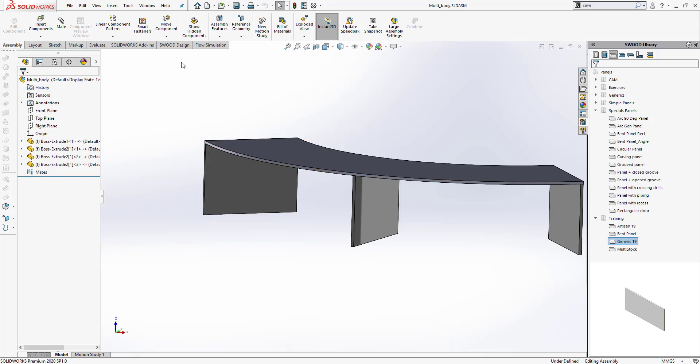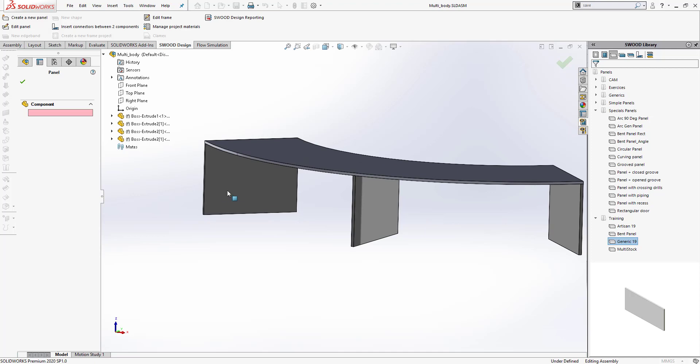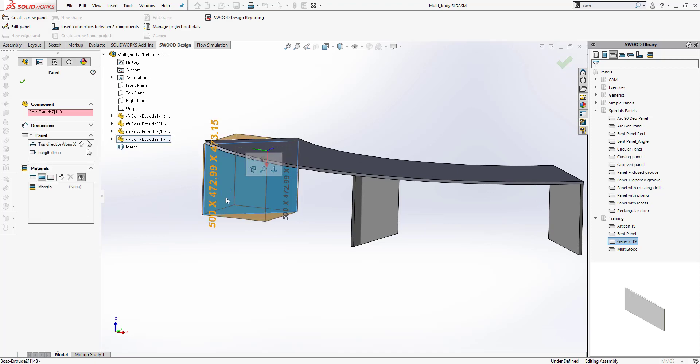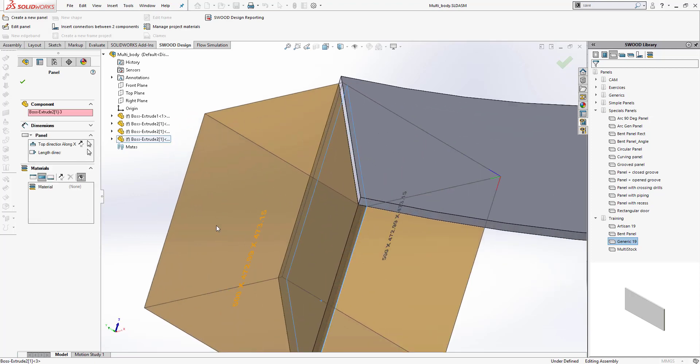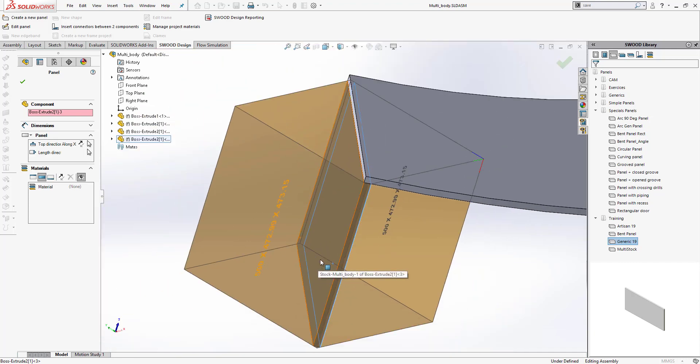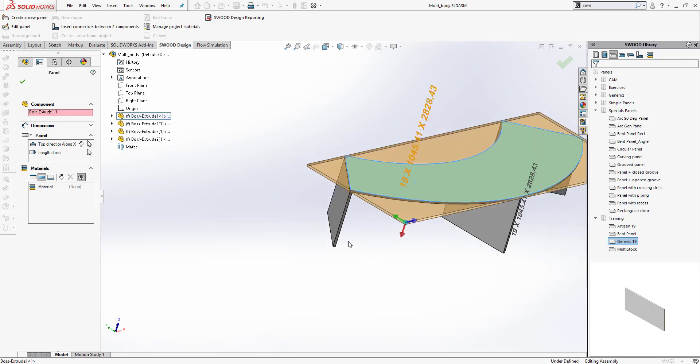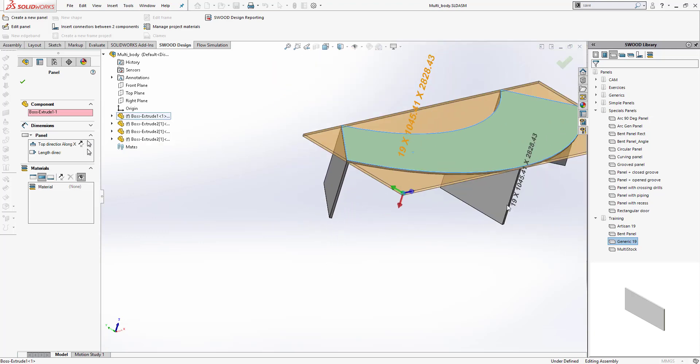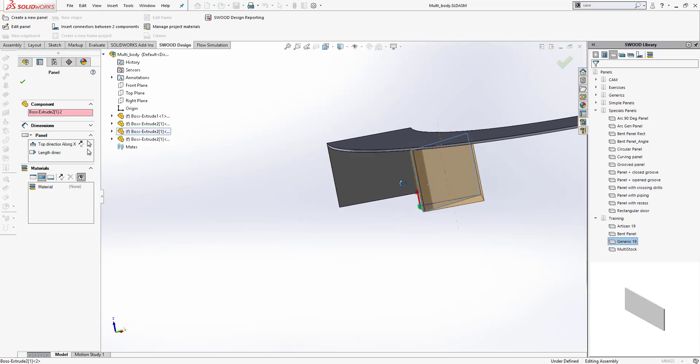So to give you an example, let me go under SOLIDWORKS Design, and I go under Edit Panel and select this panel. You can see that the orientation of the panel is not correct, so this would run into an issue.